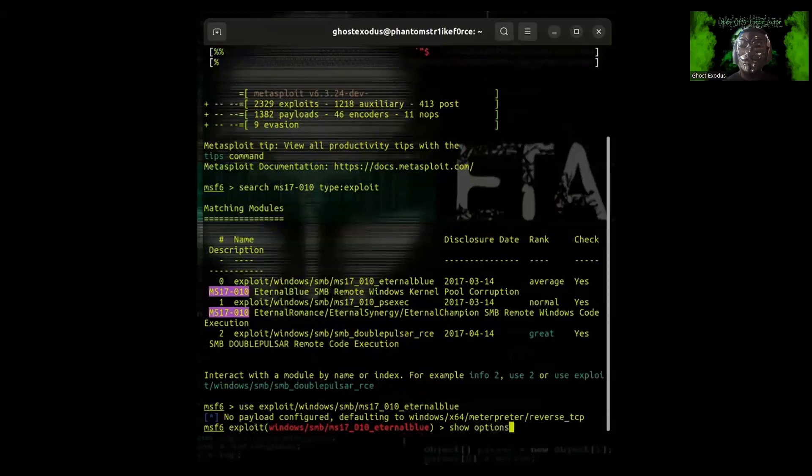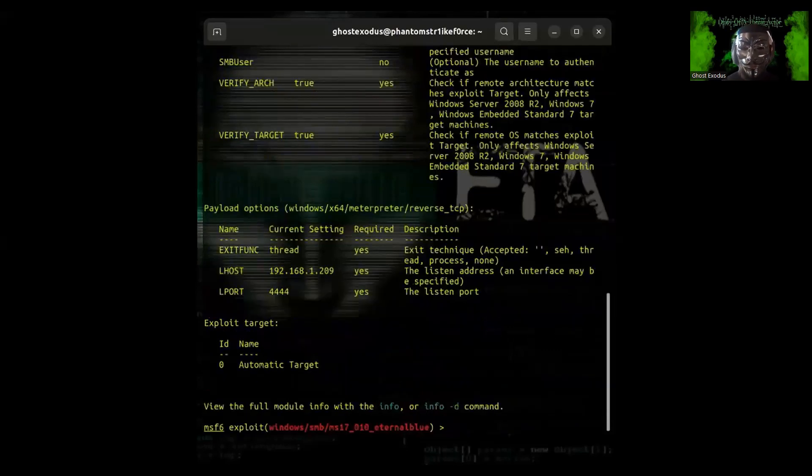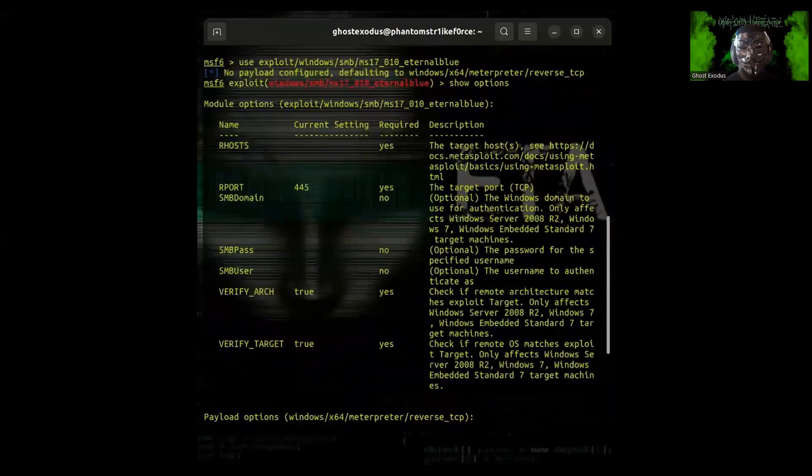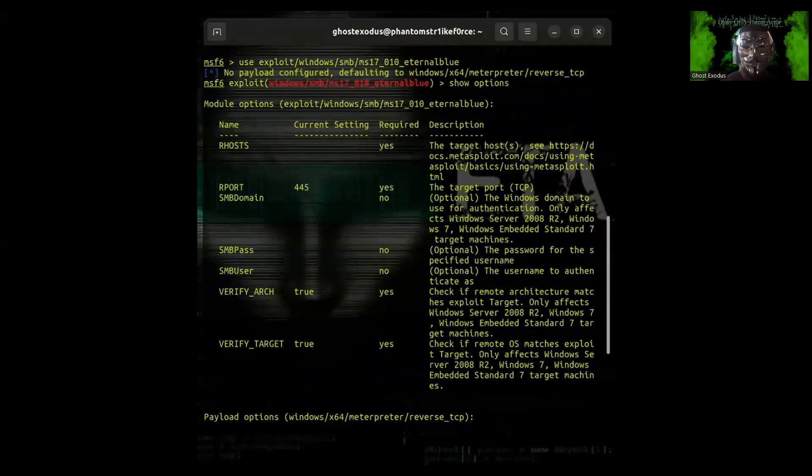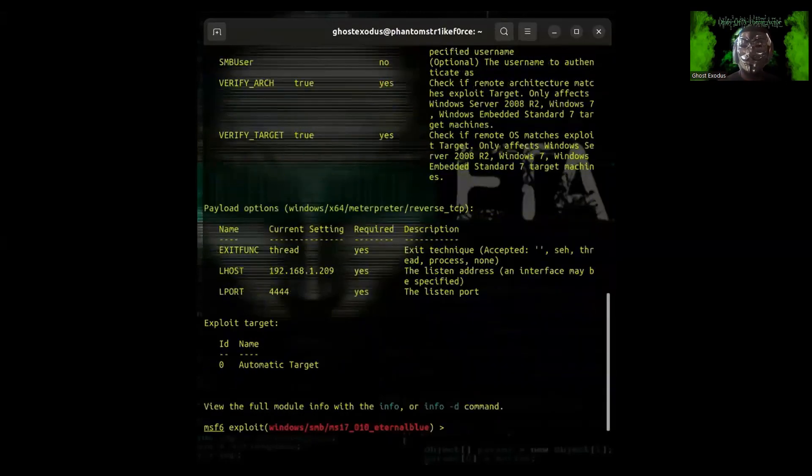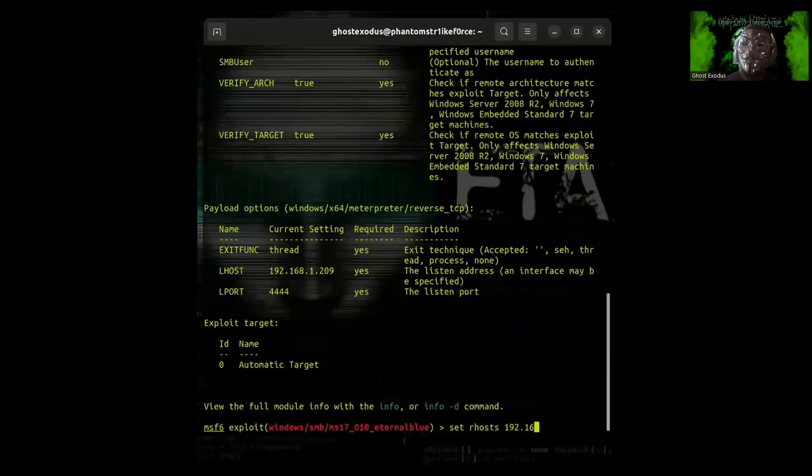You want to look at your options. You always want to do this and just see what is required. Our host is the remote host. You also want to make sure that your local host is set to your actual local host.